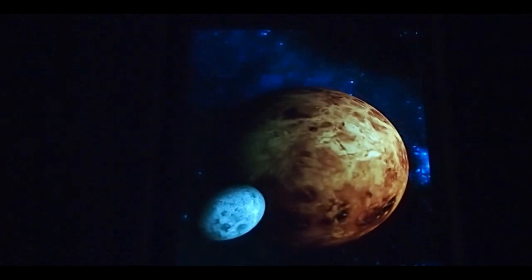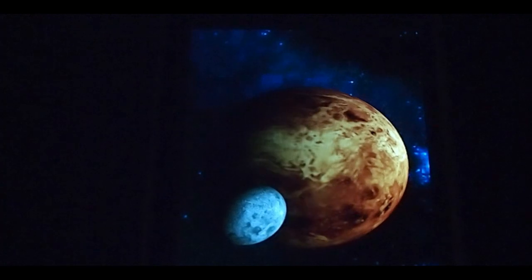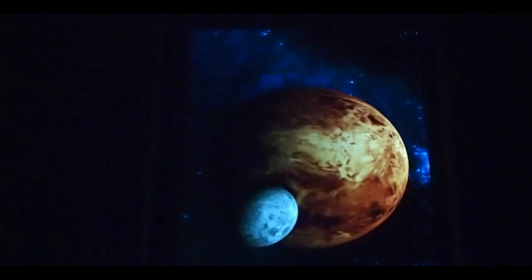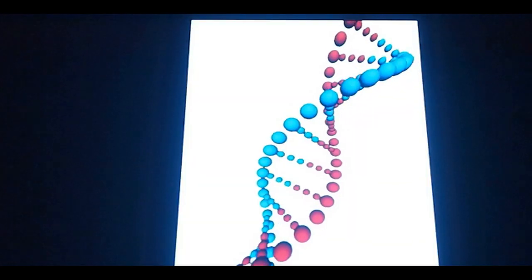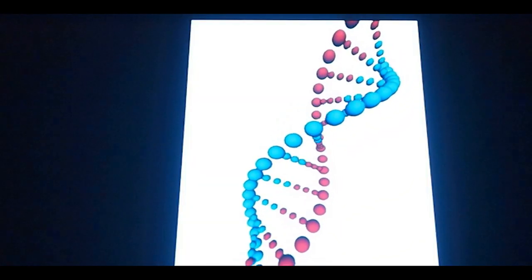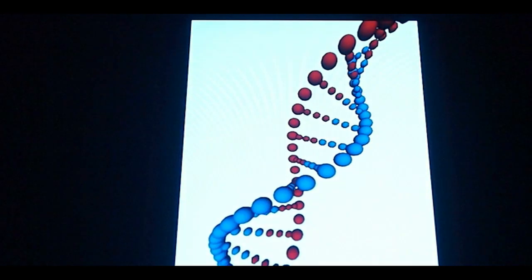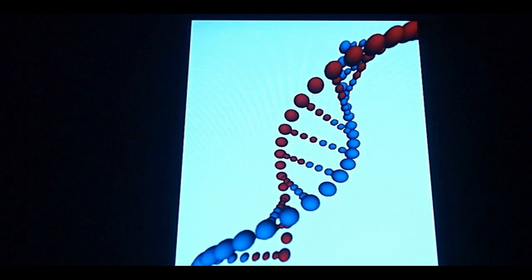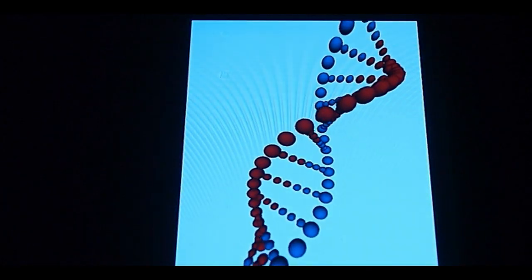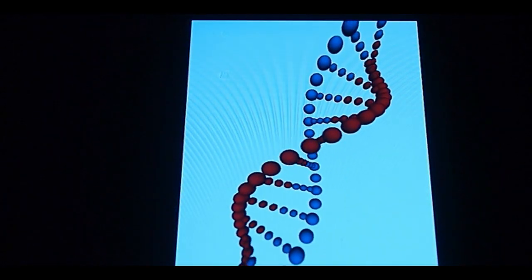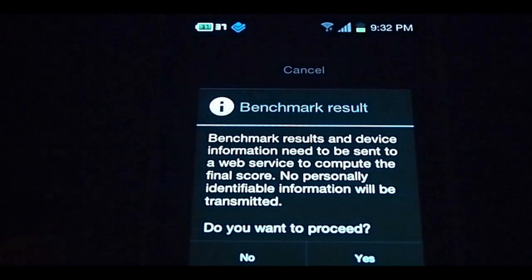Here we're averaging 40, 43 frames per second. On this screen we're running between 49 and 61 frames per second. And we're done.